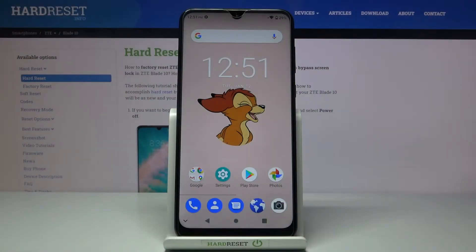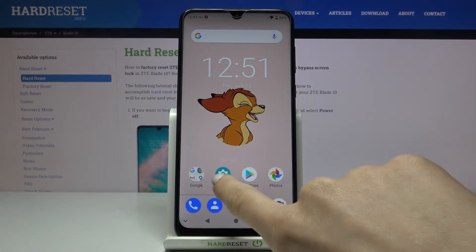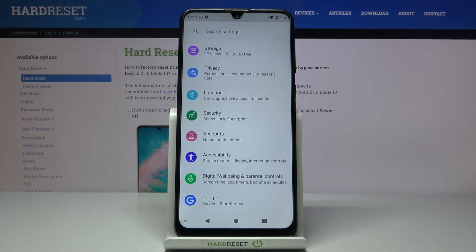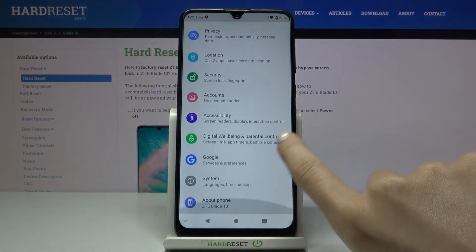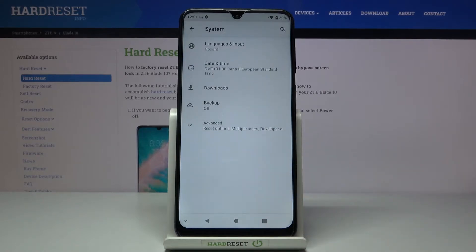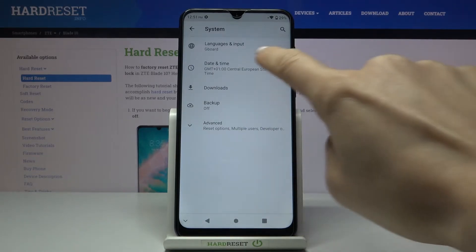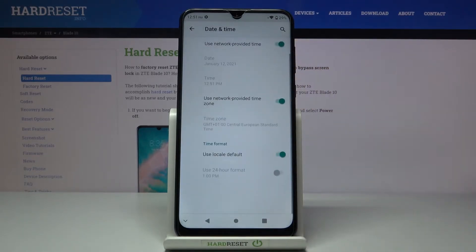Here we've got the T-Blade 10 and let me show you how to change the date and time on this device. First of all, you need to reach Settings, go to System, and then click on Date and Time.